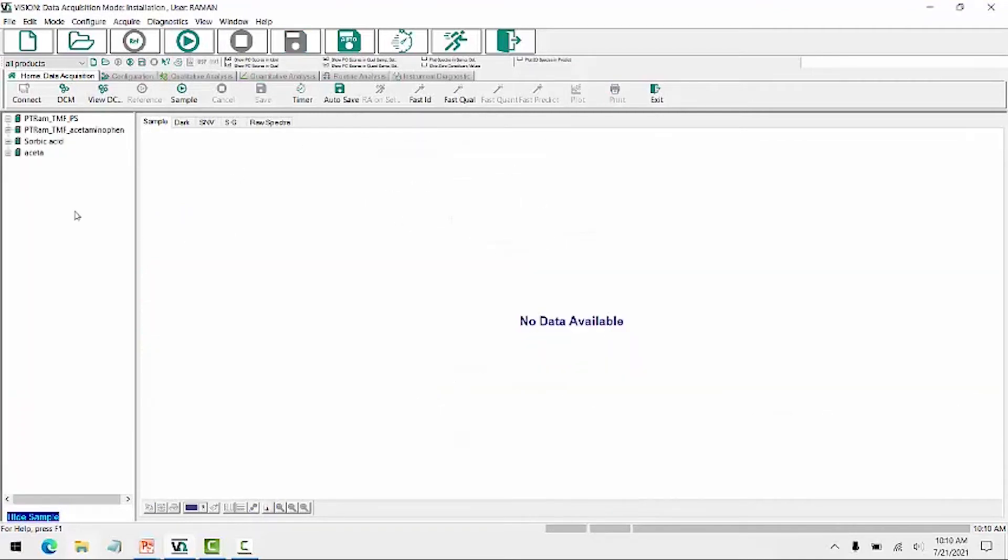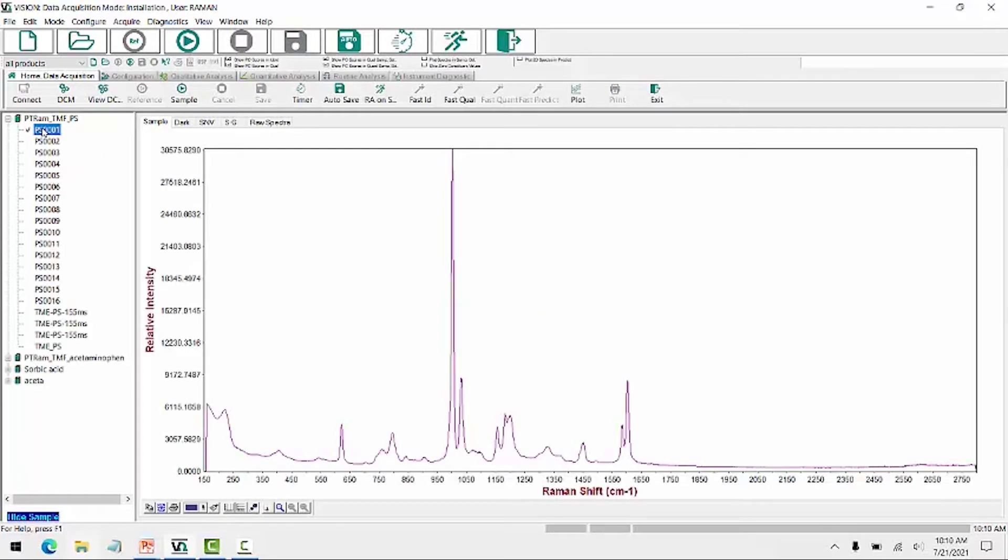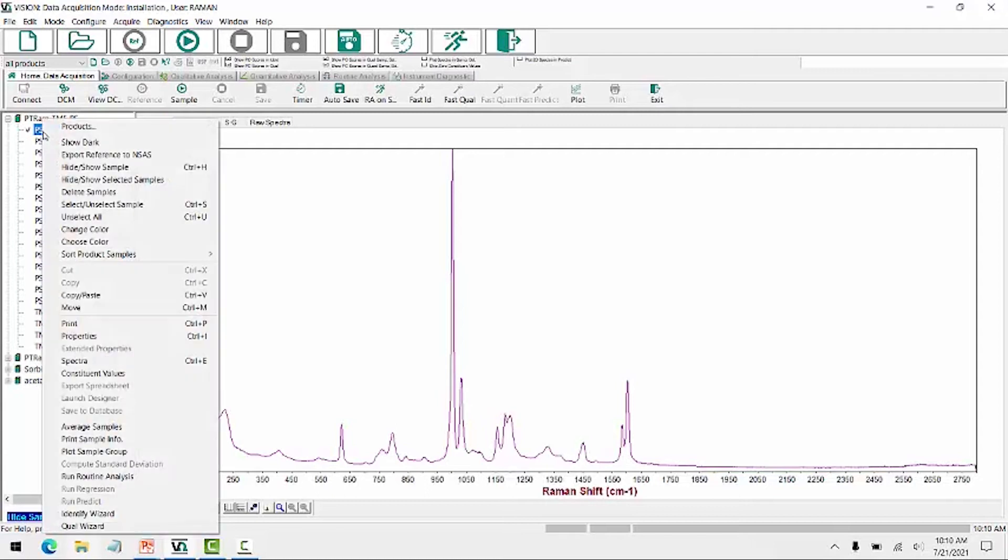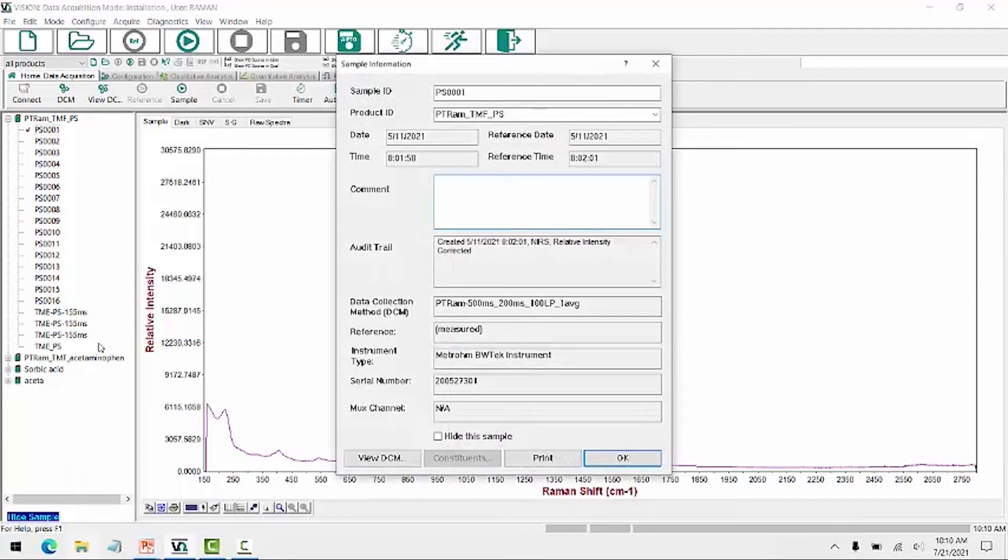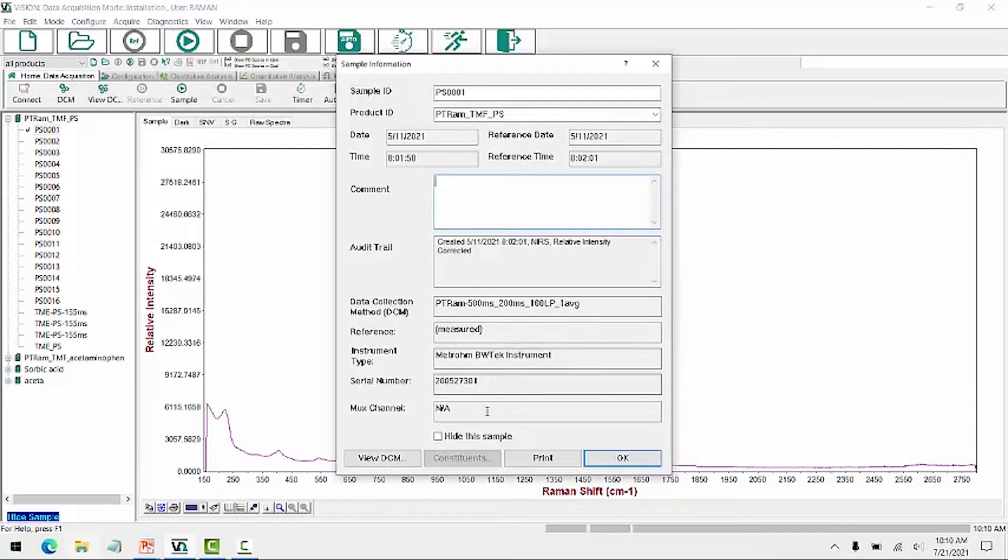Create that project, and all the information should be here. And here it is. So the information that's stored within the sample, we can take a look by right-clicking to properties, includes the information that's been saved, the date and time that the sample and its dark scan or reference scan were collected.